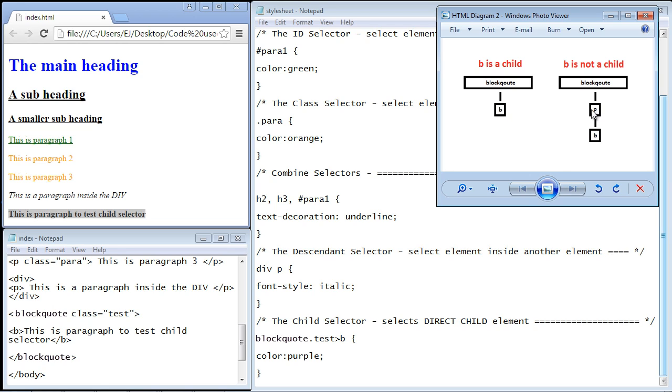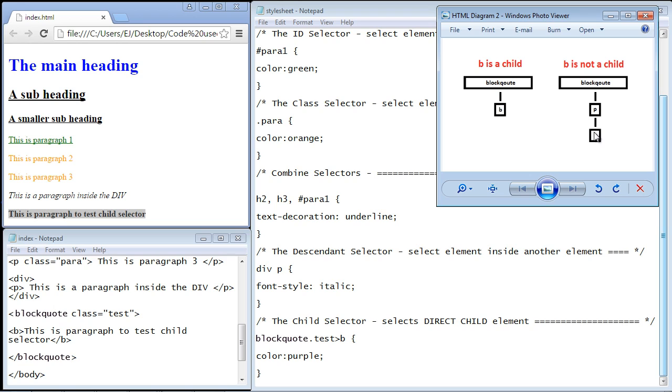Think about this for a second. If we insert a paragraph element here, which we'll do in a few seconds, the bold element now is a child of the paragraph element. It is no longer a direct child of the blockquote. So that's why we would not be able to use this selector because B now becomes a descendant.